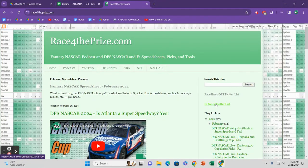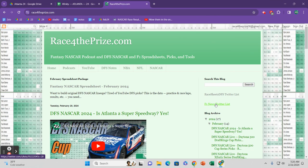Welcome to the Fantasy NASCAR podcast. I am Race for the Prize. Please go to racefortheprize.com if you would like to contribute and show your support.